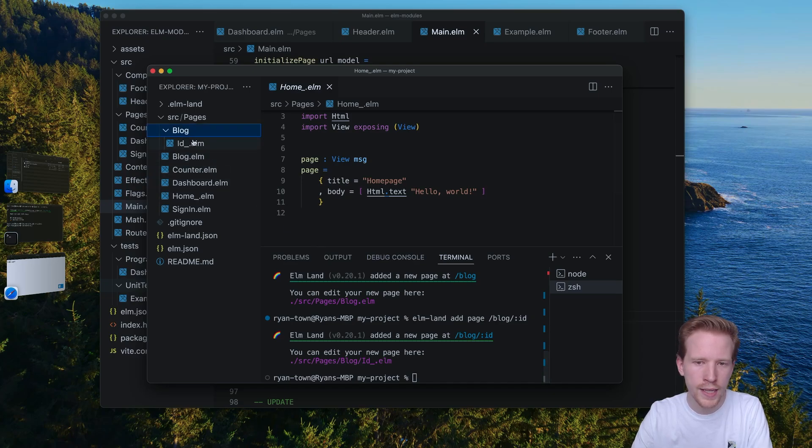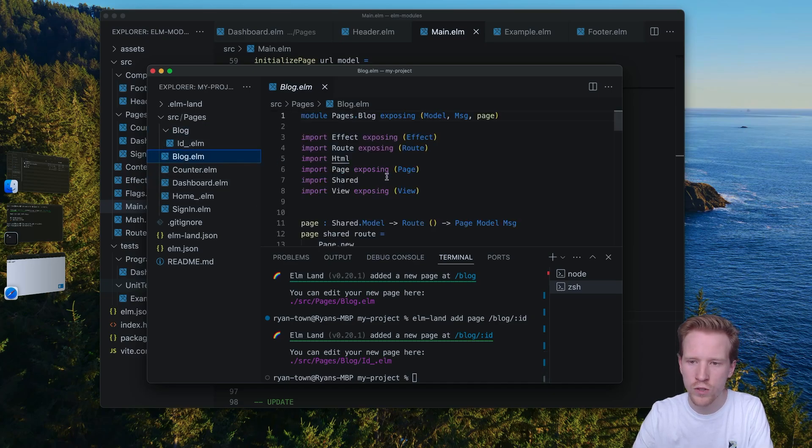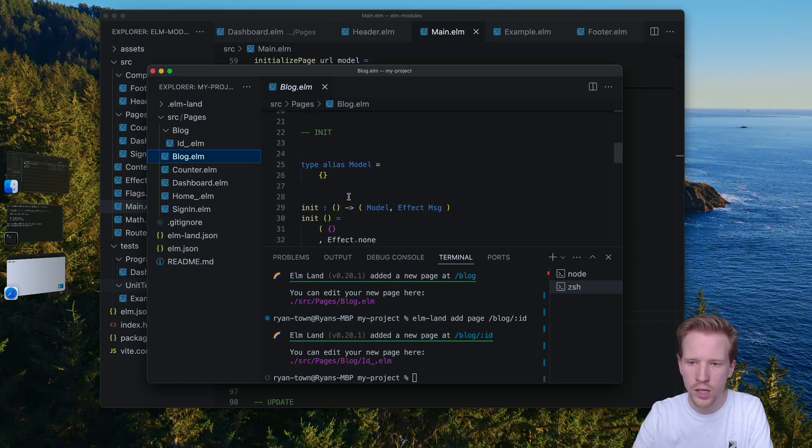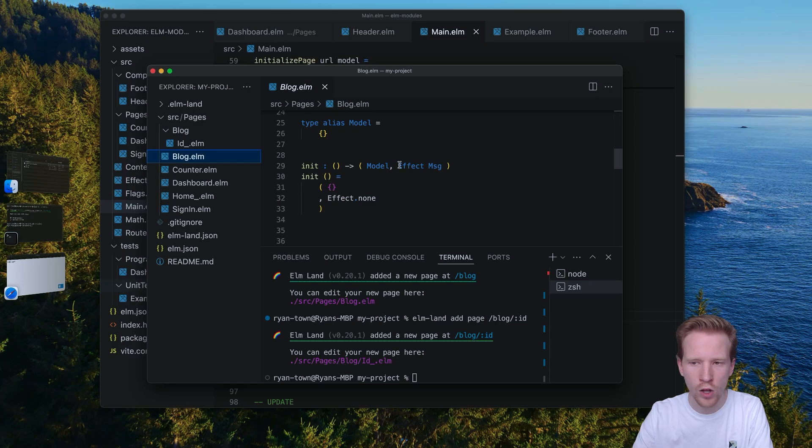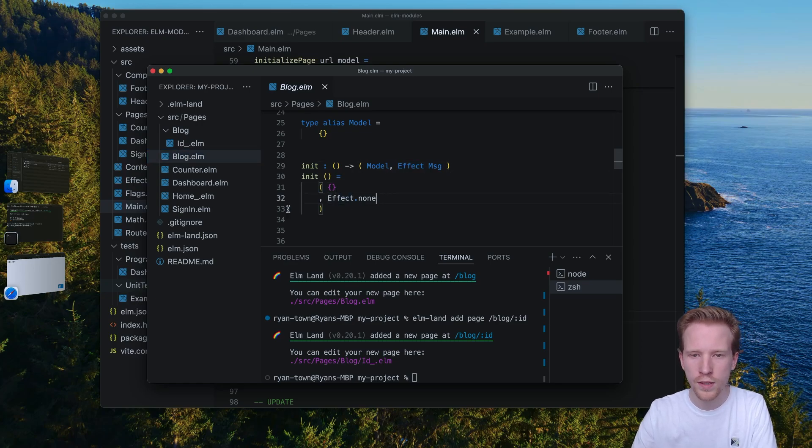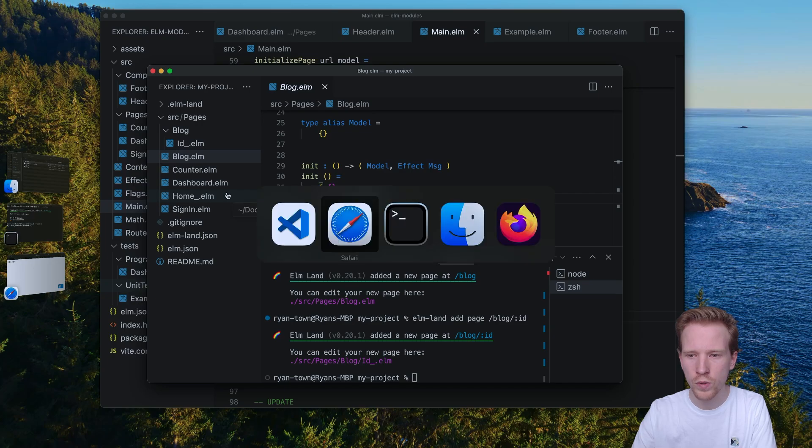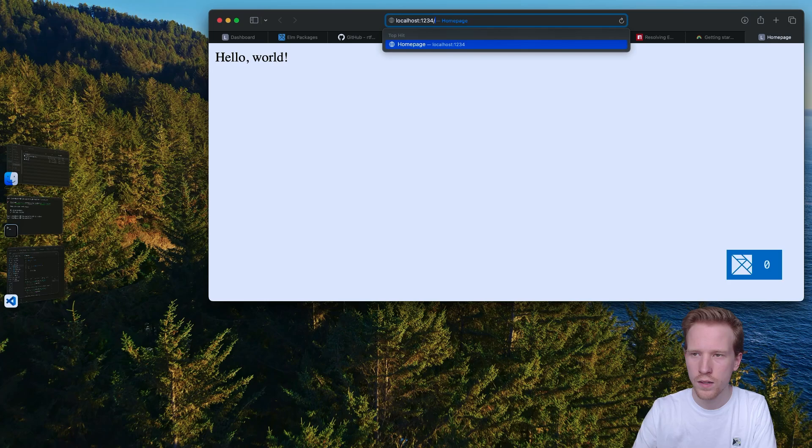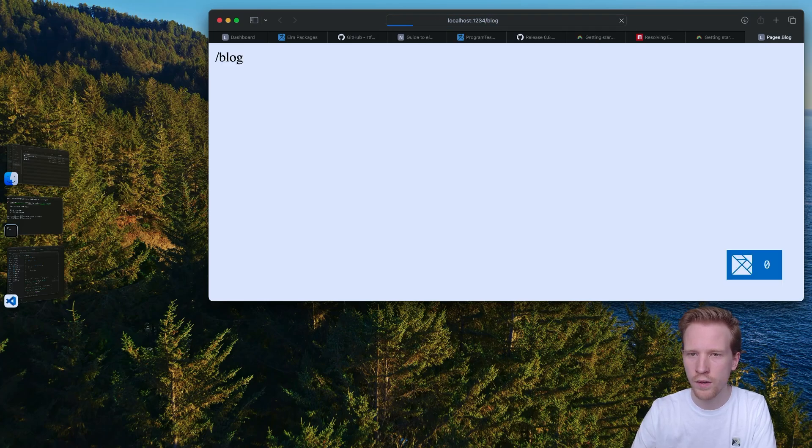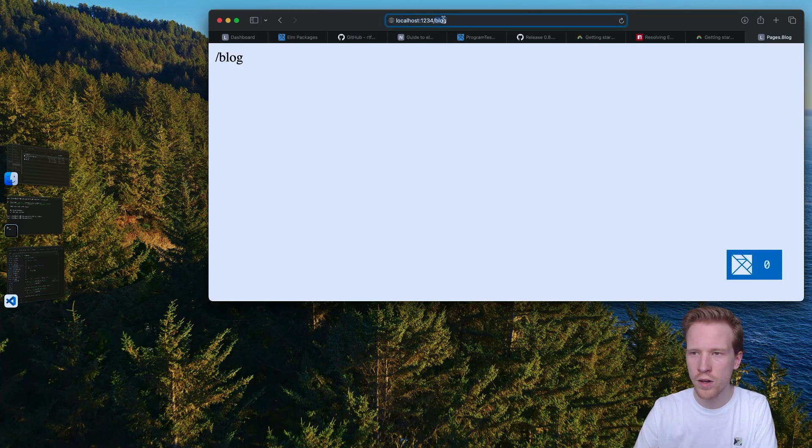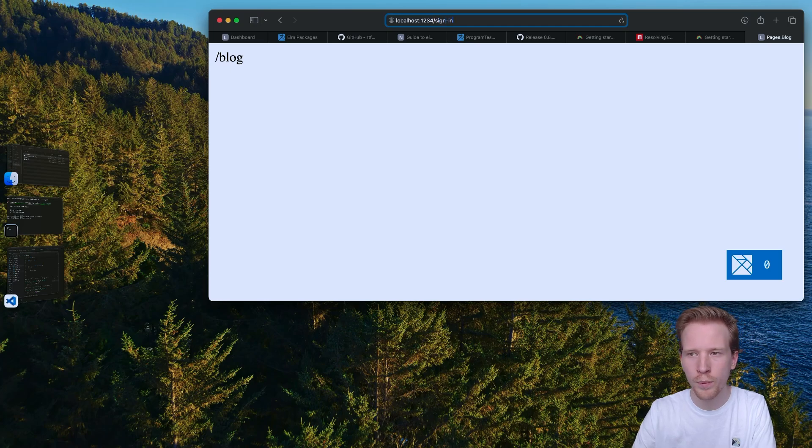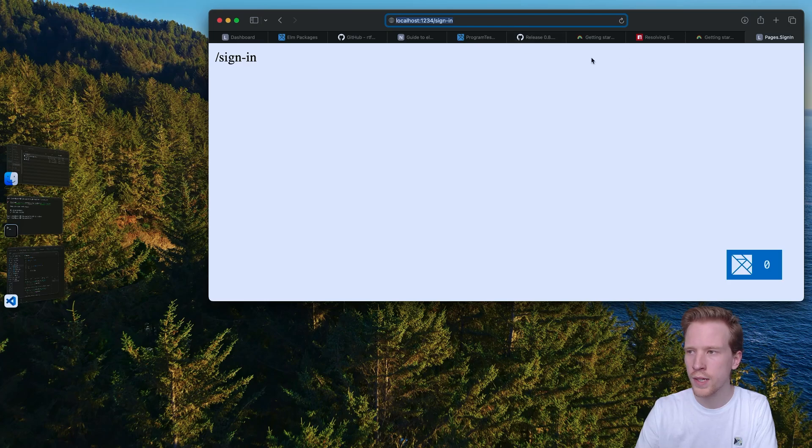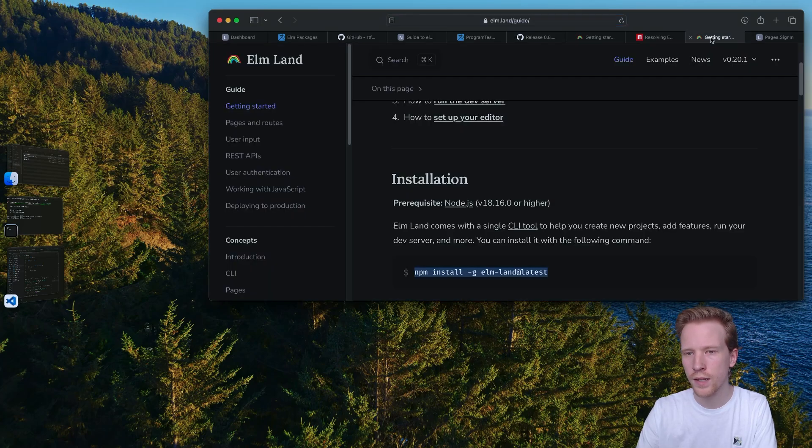And the big idea behind Elmland is you can just focus on writing these pages, writing these files. It's all the effect stuff that we learned throughout the course. And what's really cool is you can just make pages real fast. So all that stuff that I just typed, these are all Elm pages that are already wired up. The init, the update, the view, the subscriptions, they're ready to go. So I definitely recommend, if you're new to Elm, to try this out.